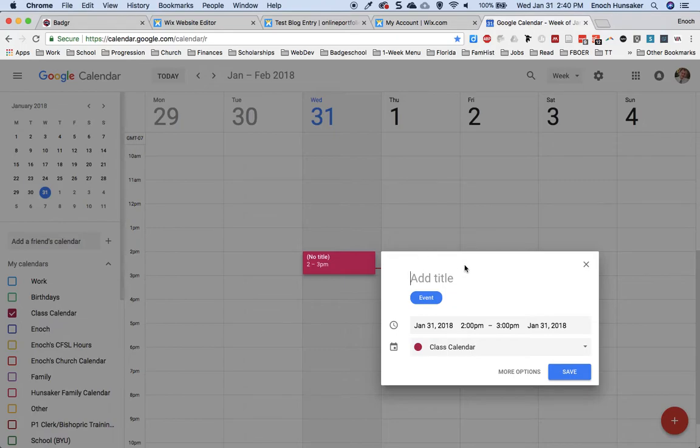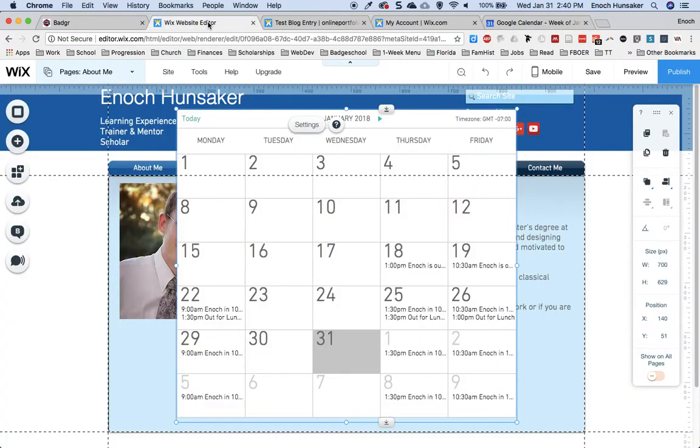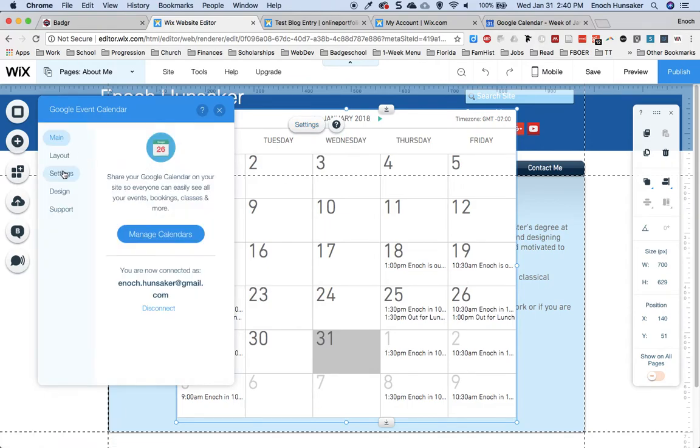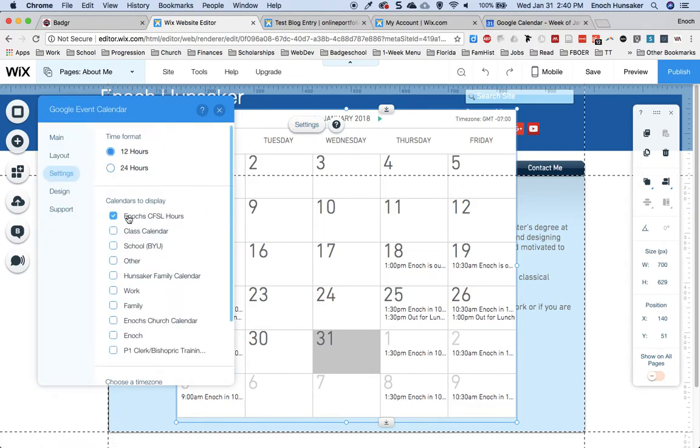Make sure that if you create this calendar after you add the Wix app, that you go back to Wix and change your settings in order to display the correct calendar.